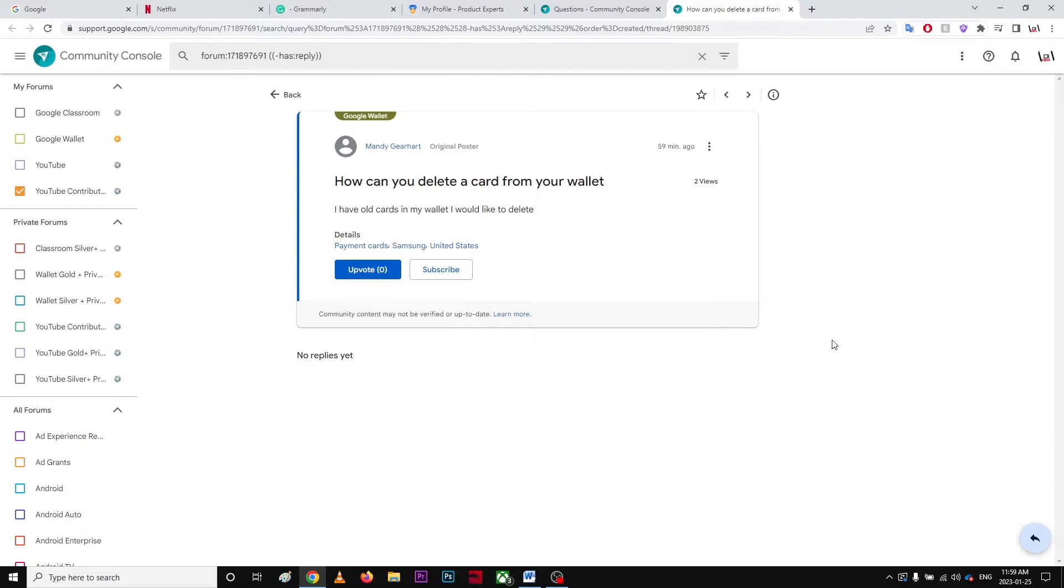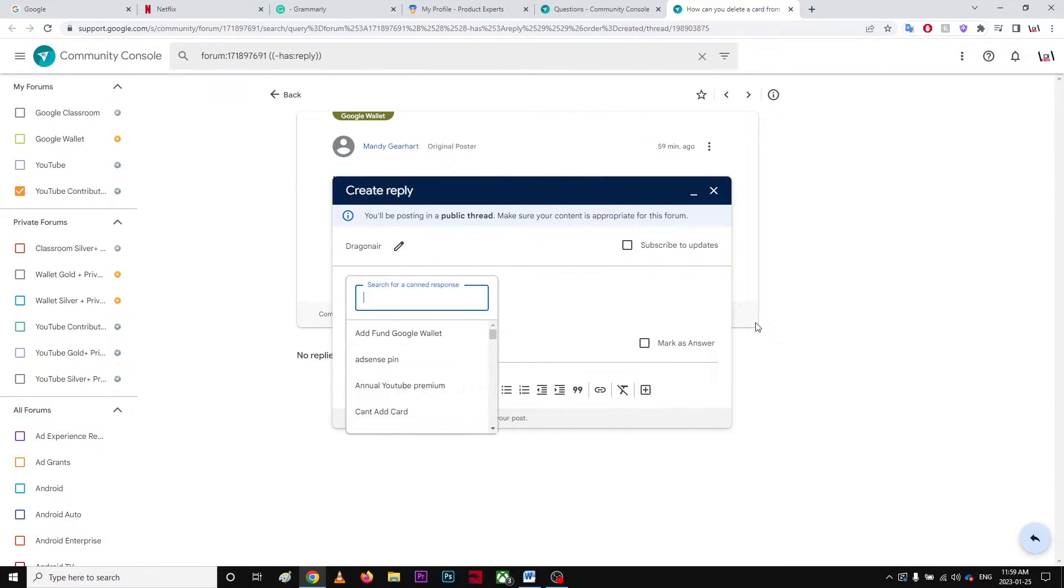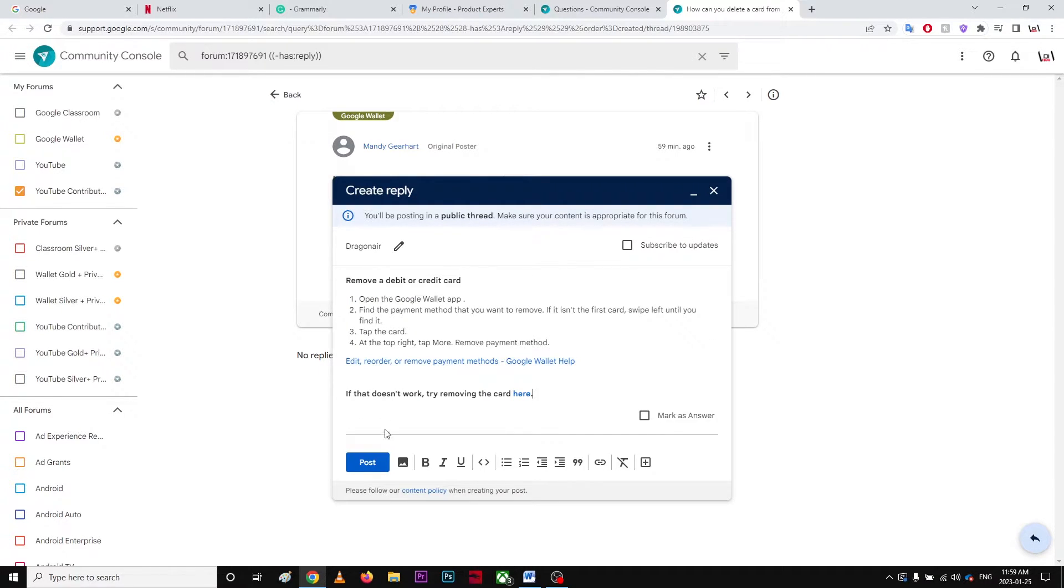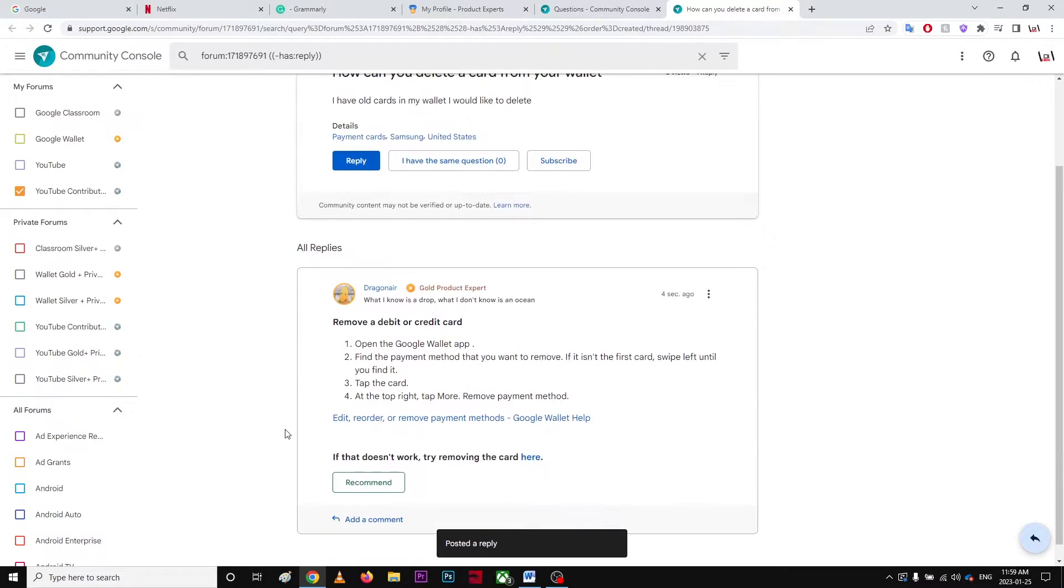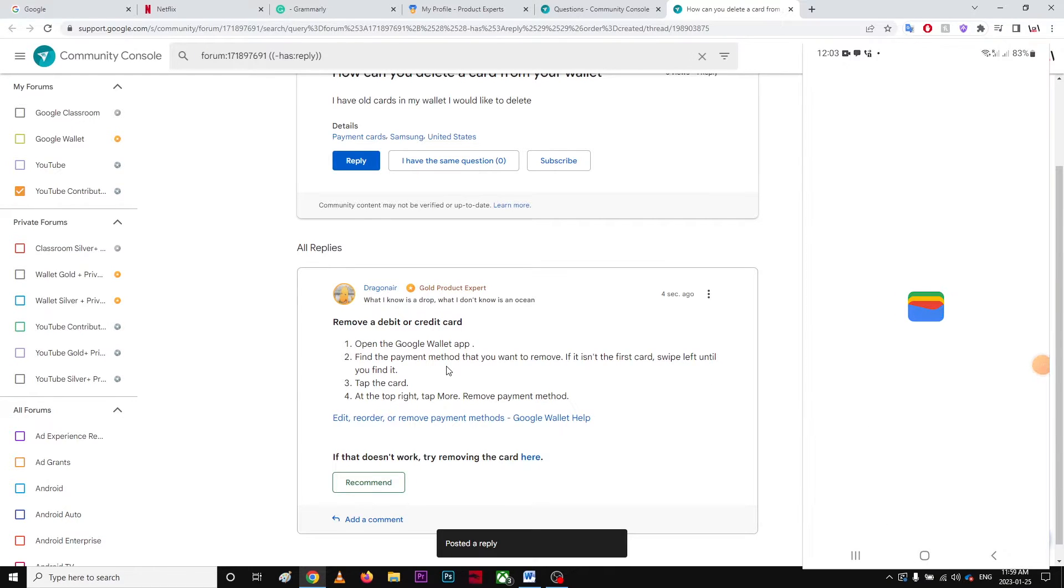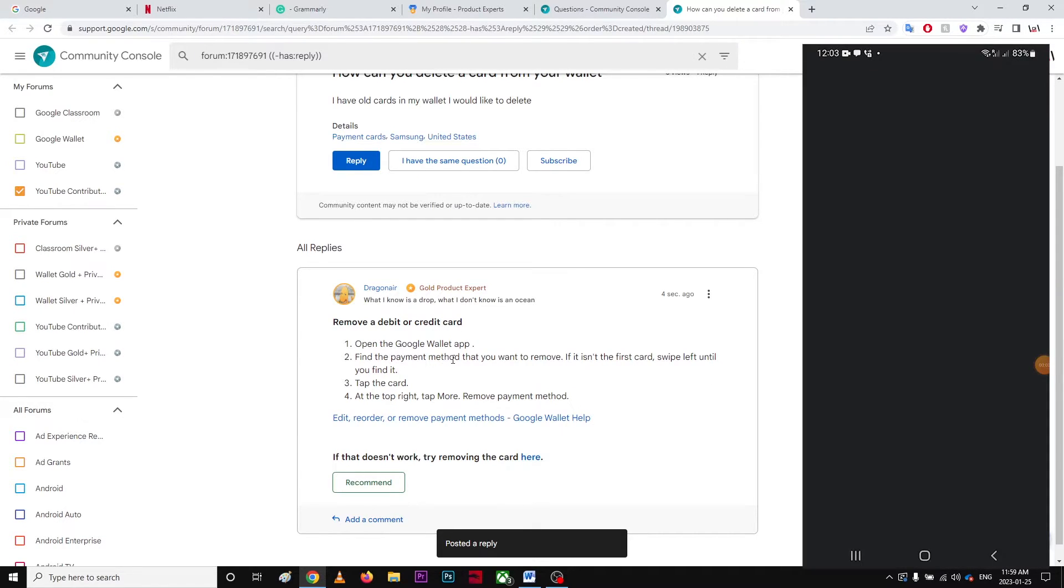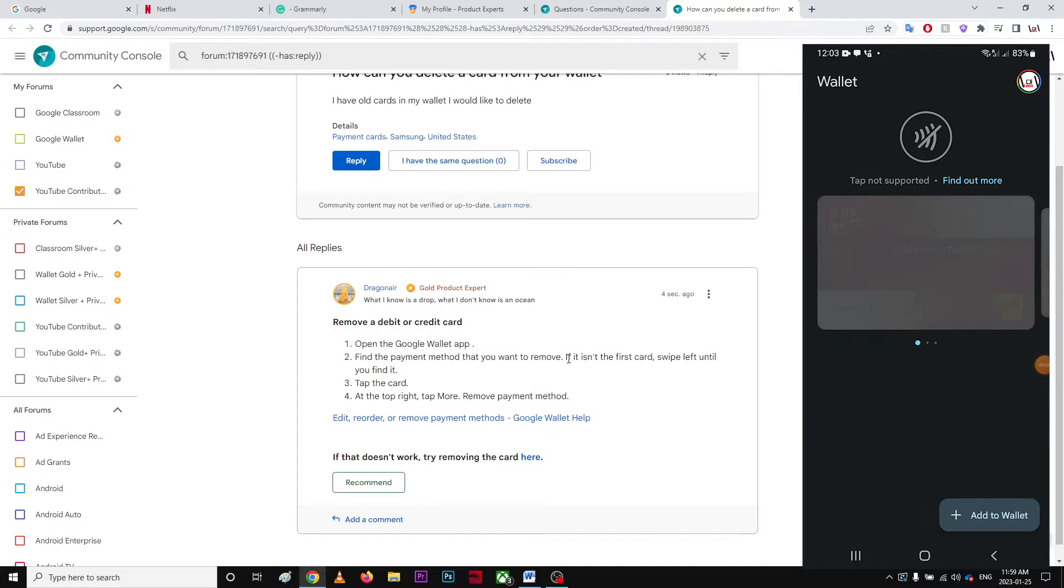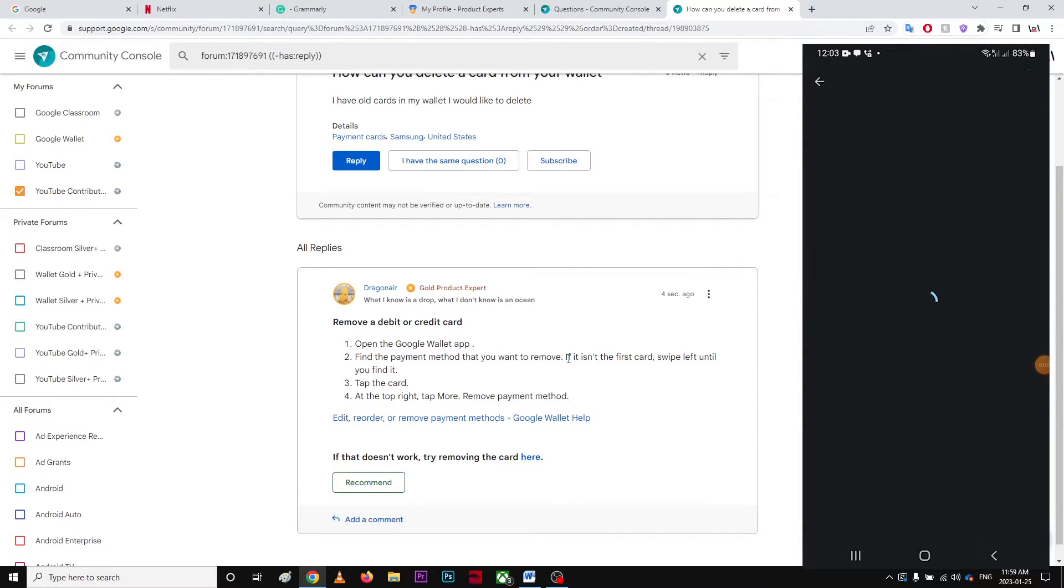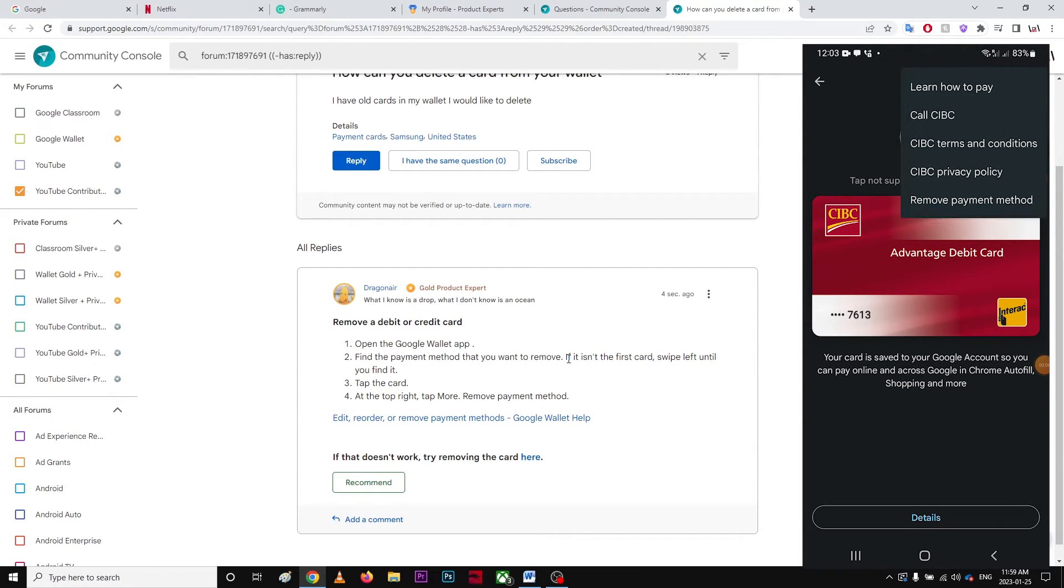So how can you delete a card from your wallet? I'm just gonna use this. What are you gonna do? Just open the Google Wallet app, find the payment method that you want to remove. If it isn't the first card, swipe left until you find it, then tap